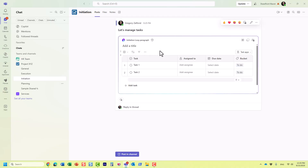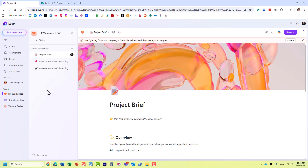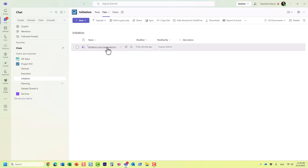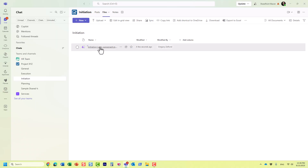I didn't create this within the Microsoft Loop application itself, so there's no Loop page for it. I'll post it as a message. Now where does this Loop component live? If you click on the Files tab, once you create a Loop component from Teams or Outlook or other applications, they do not reside within Microsoft Loop. In this case, because I created it in this particular Teams channel, it actually resides on the SharePoint site associated with that team, in a folder called 'Initiation' — because for every standard channel we get a folder.